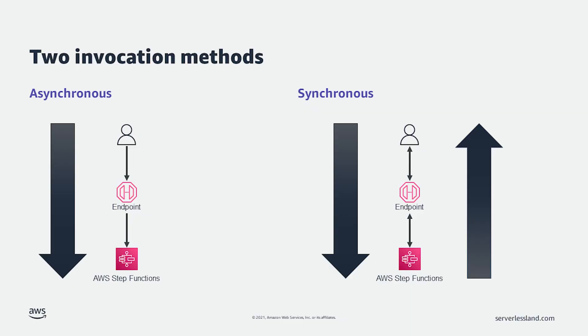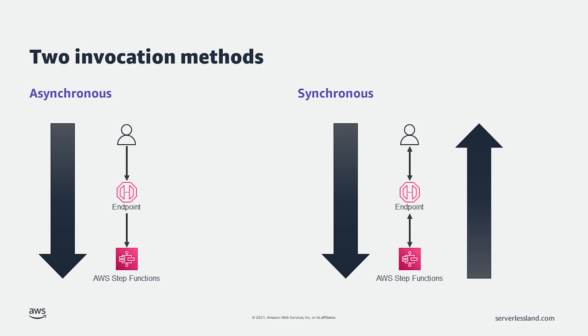Step Functions also offer two invocation models. The most common way to invoke a Step Function is asynchronously. This means that a client doesn't have to wait around while all the steps are executed. However, sometimes you need a synchronous request with a quick response. For this reason, Step Functions can also be invoked synchronously.